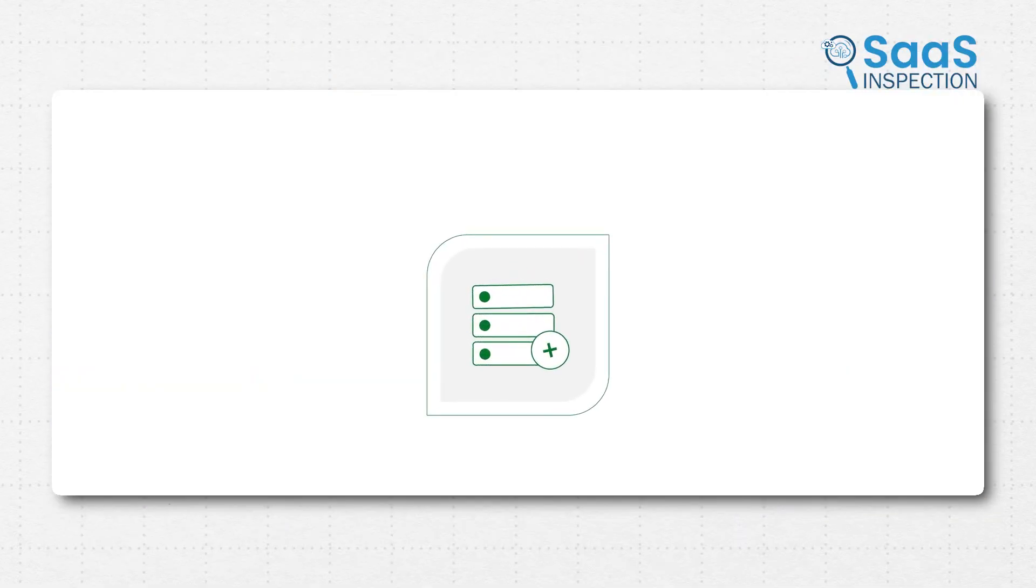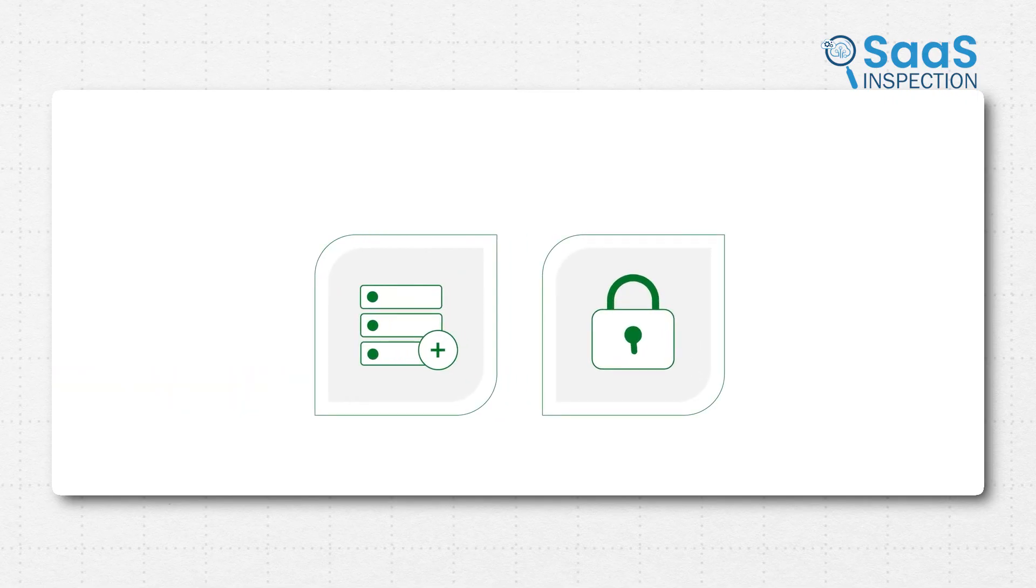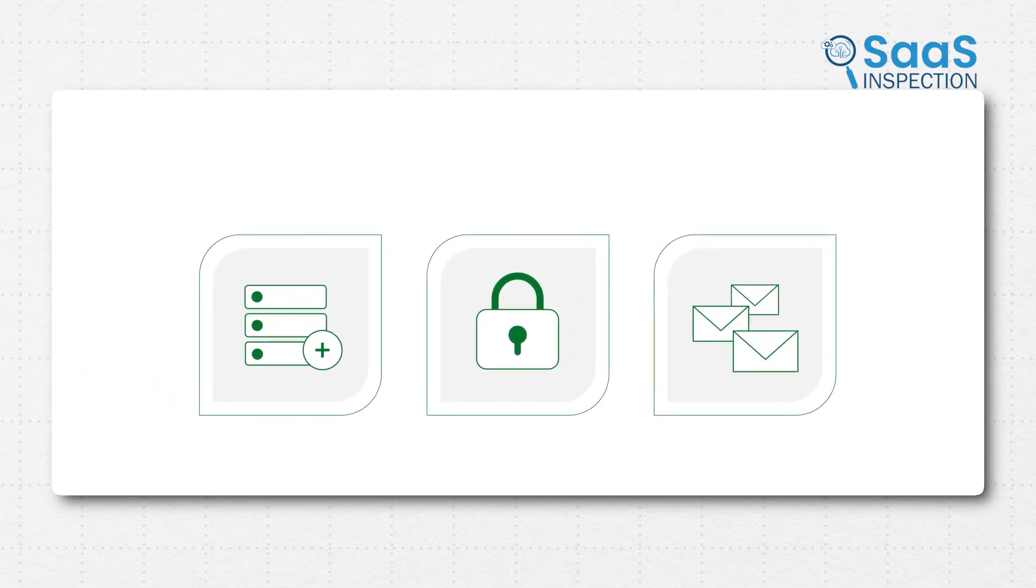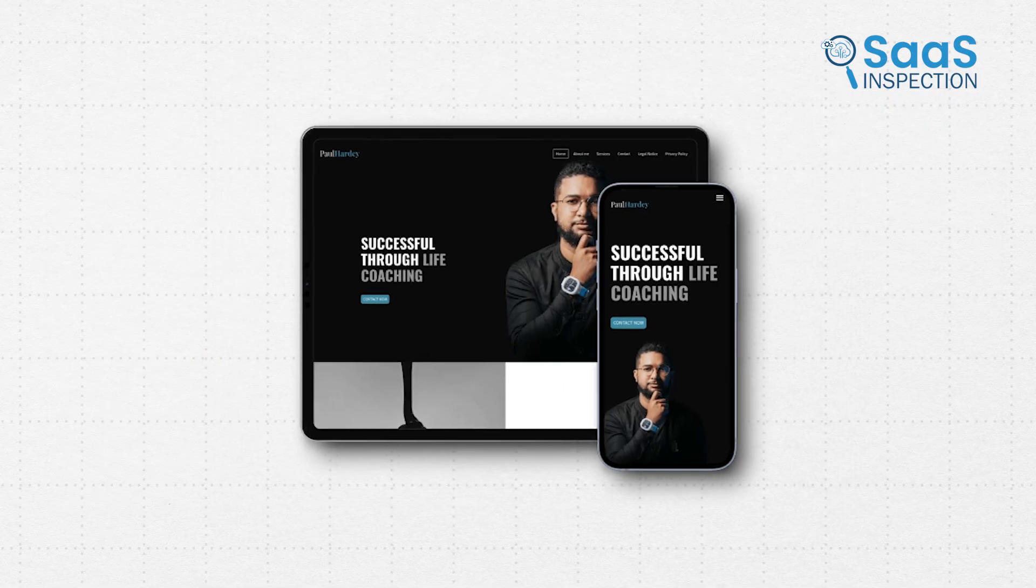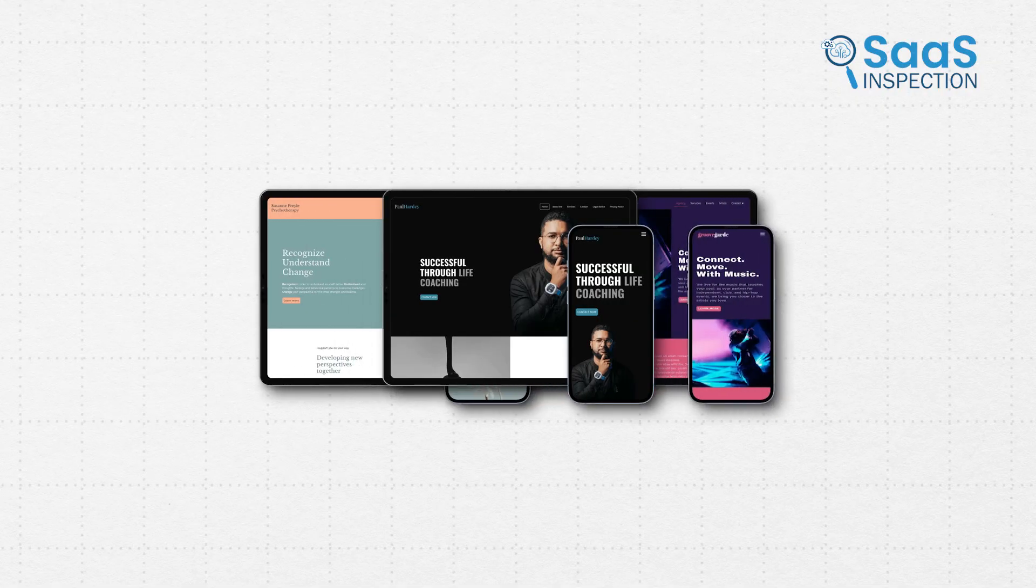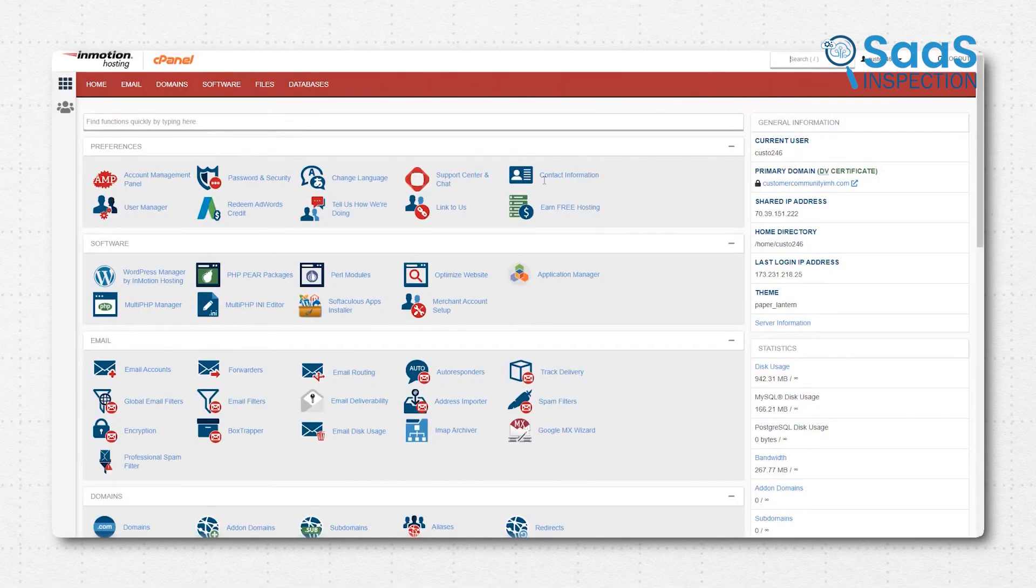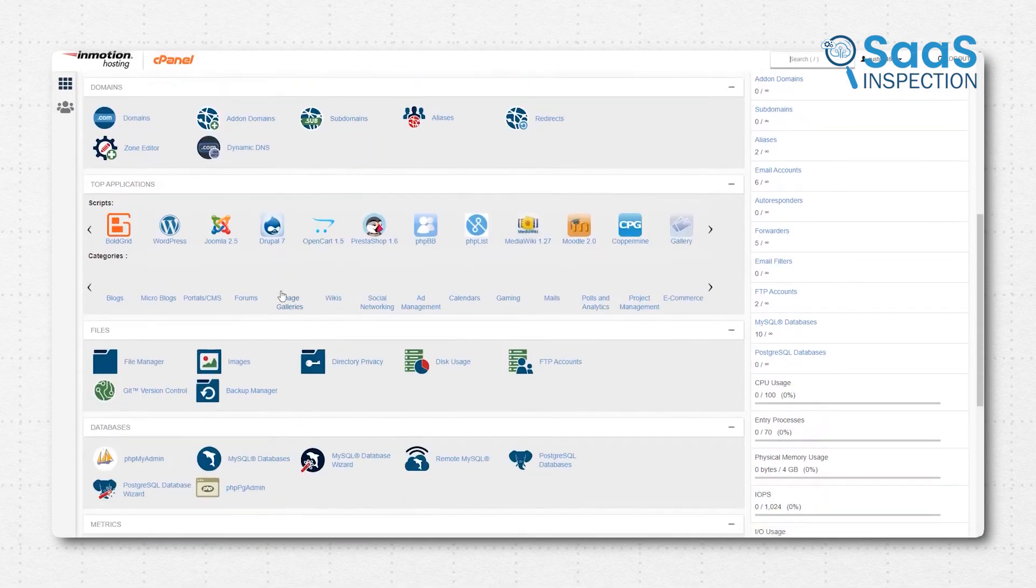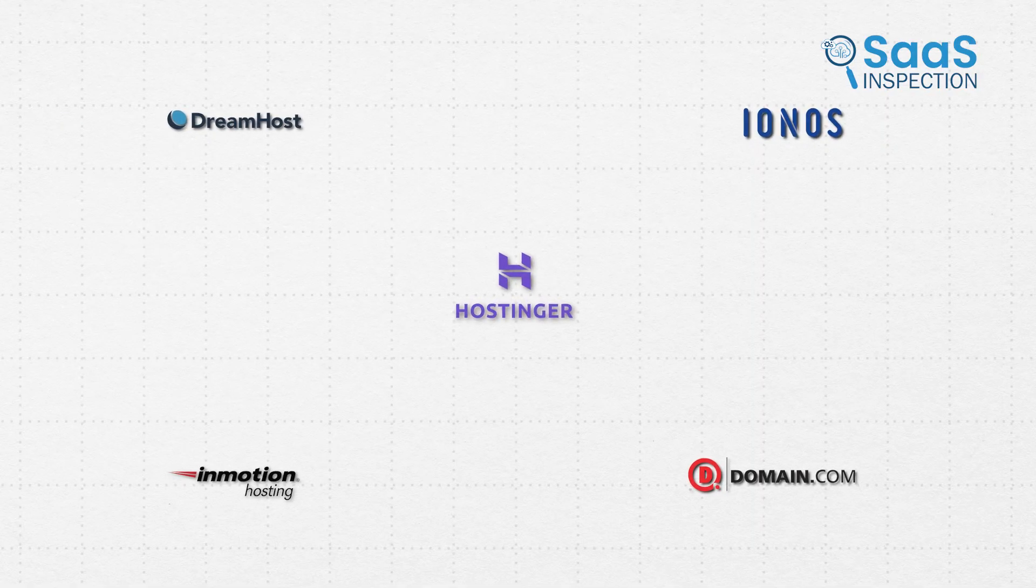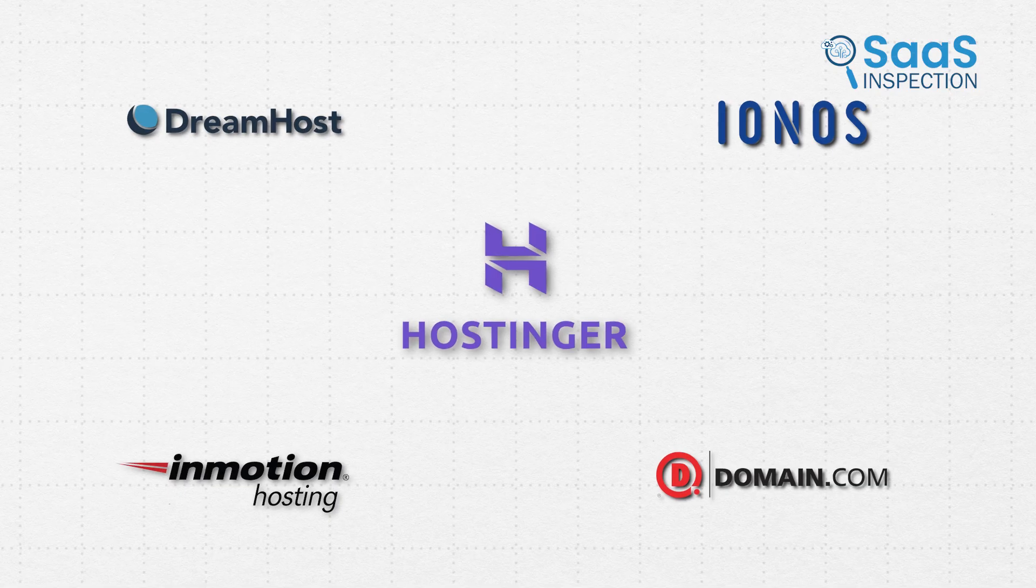This world moves fast, with better speed, stronger security, and new improvements popping up constantly. And when you're trying to build a business that feels dependable and easy to reach, the host you choose becomes a pretty big deal. It's the groundwork for everything else. So let's go through five hosting tools that can help your business stay strong.